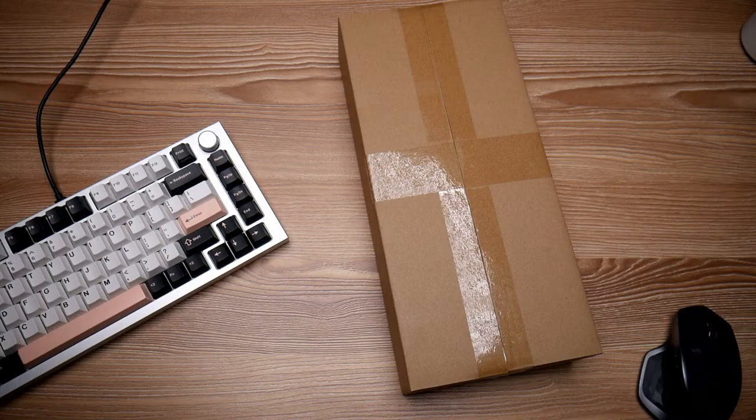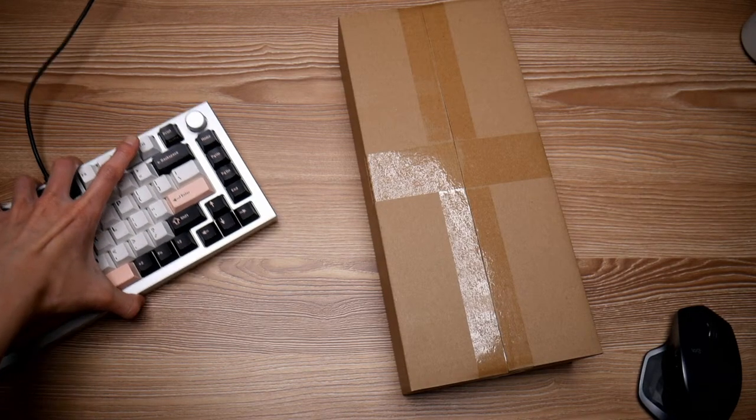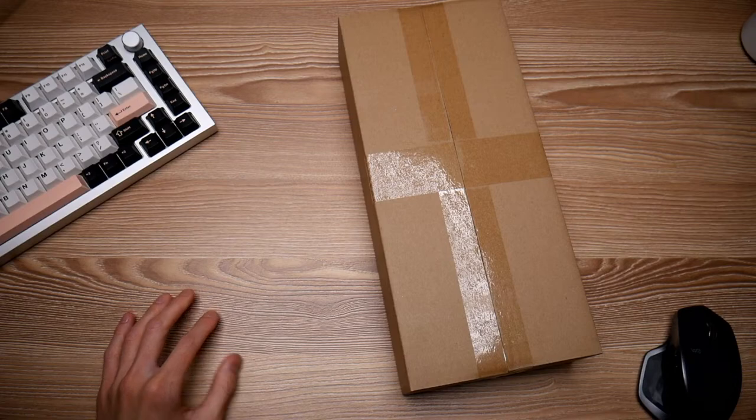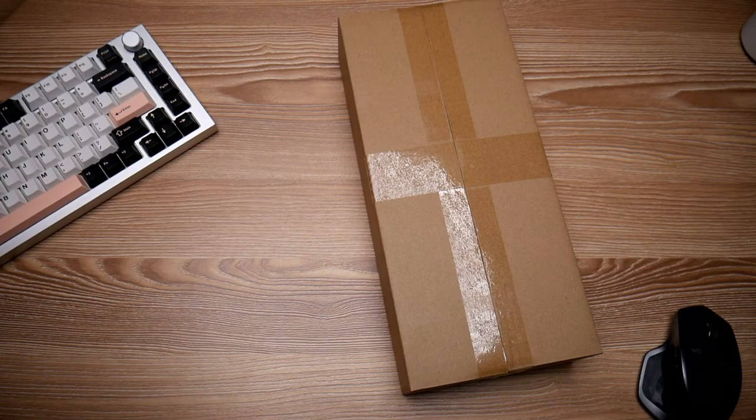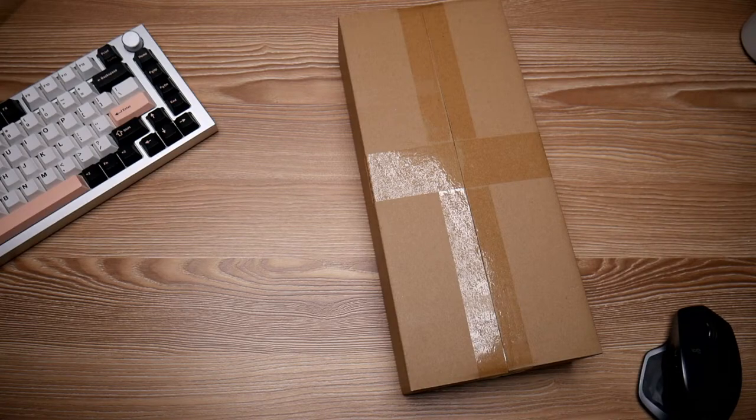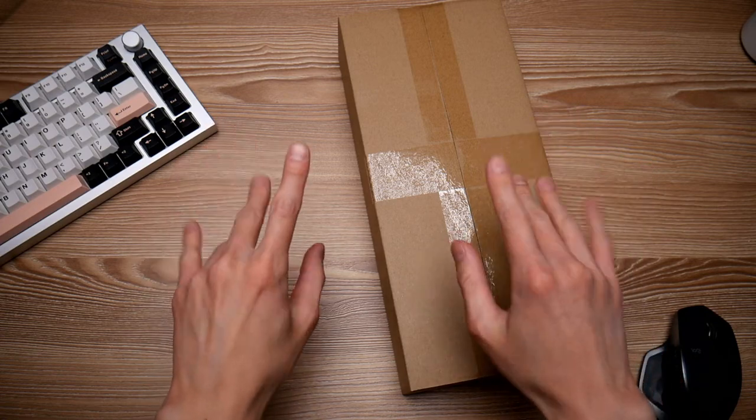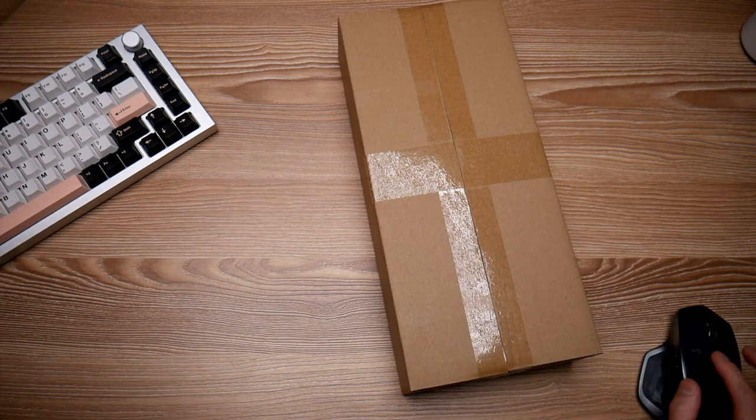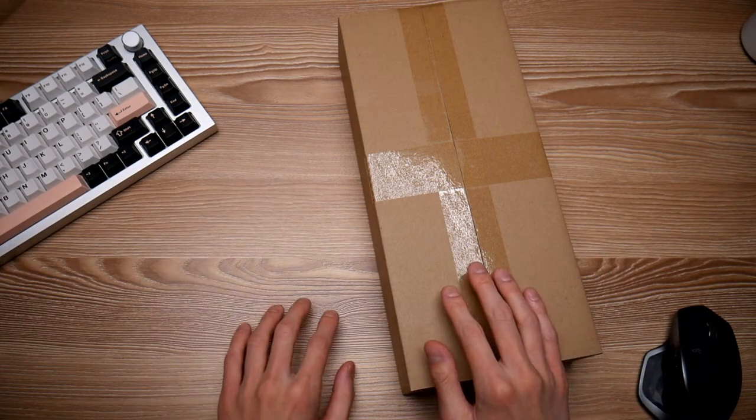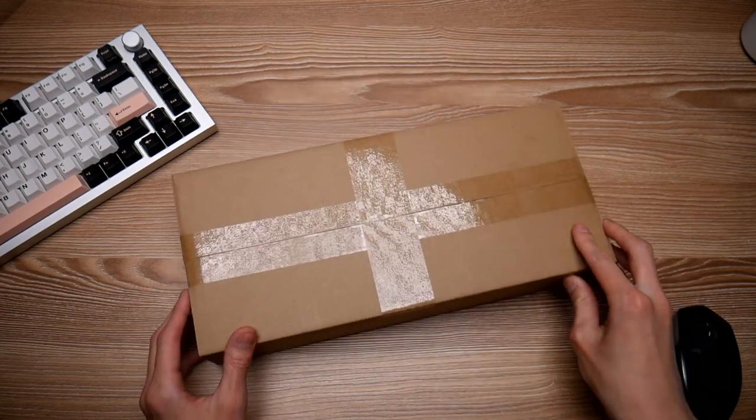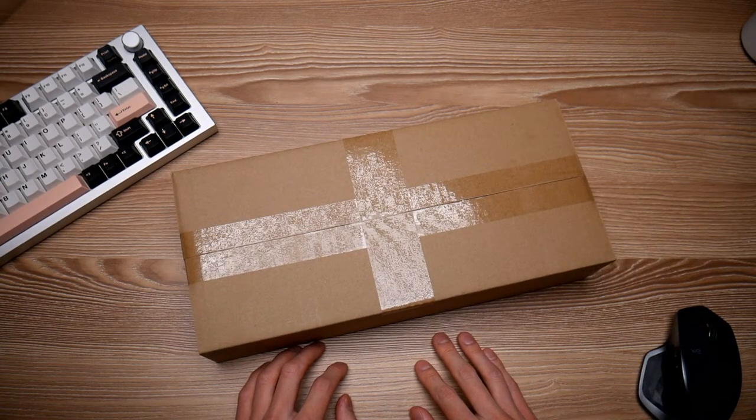Hello everyone, welcome to the stream for unboxing this Portico. Hope everyone's having a good day today. Please let me know if there's any problems with the audio or the video and we'll get started in just a little bit.